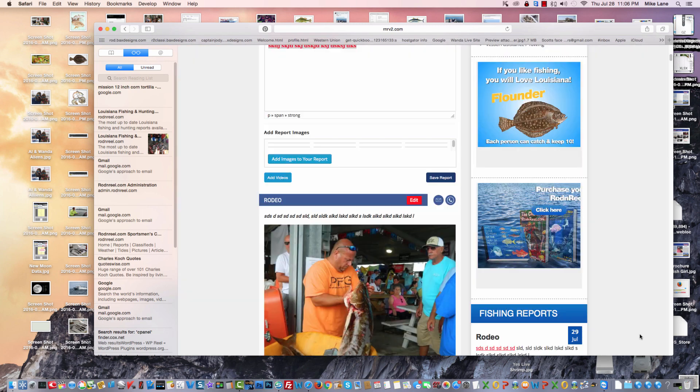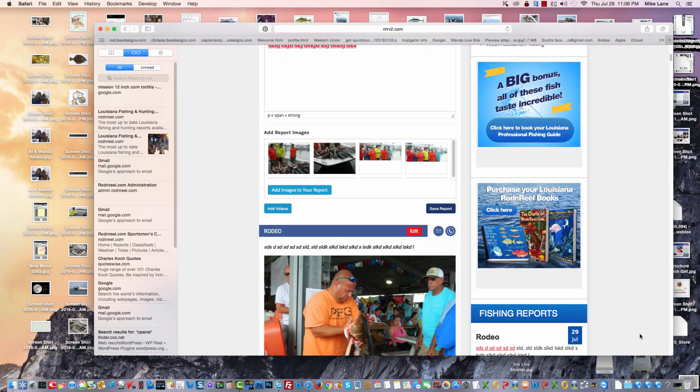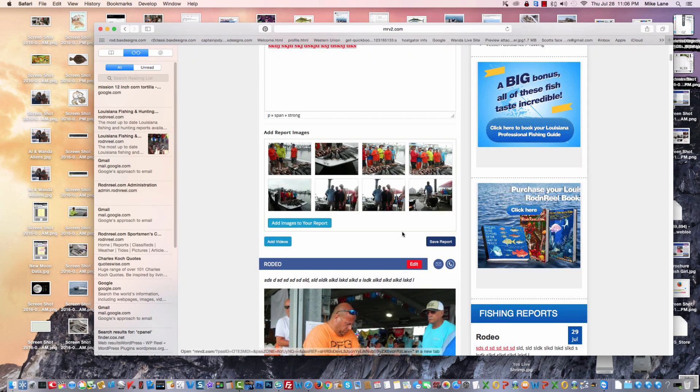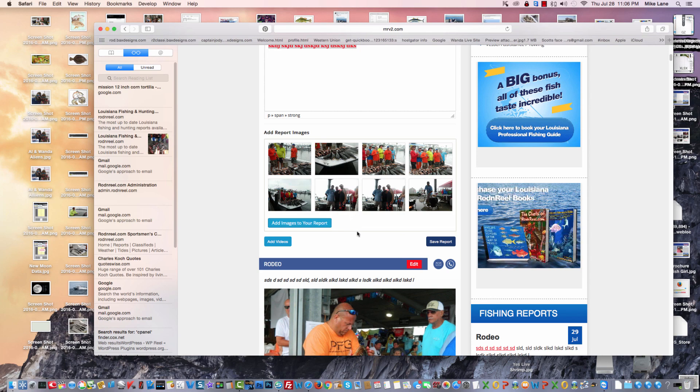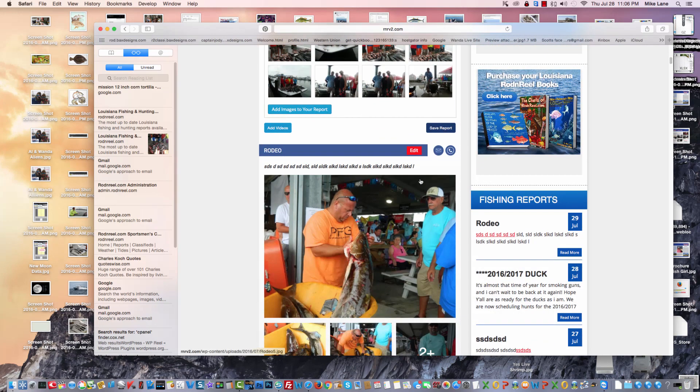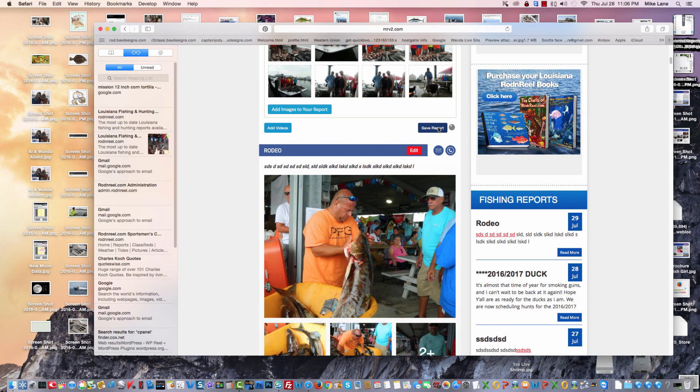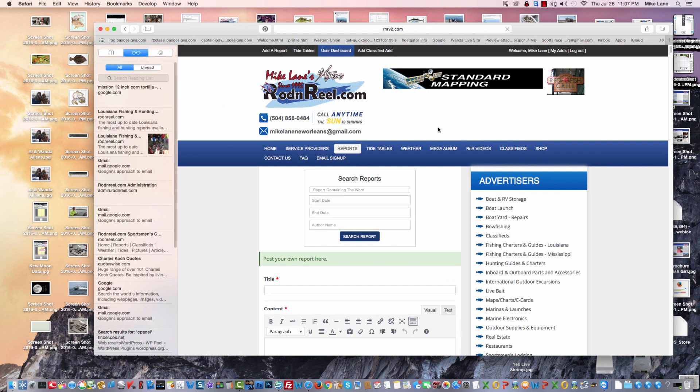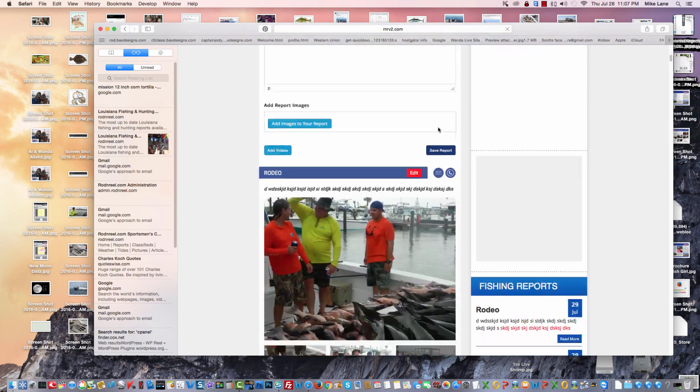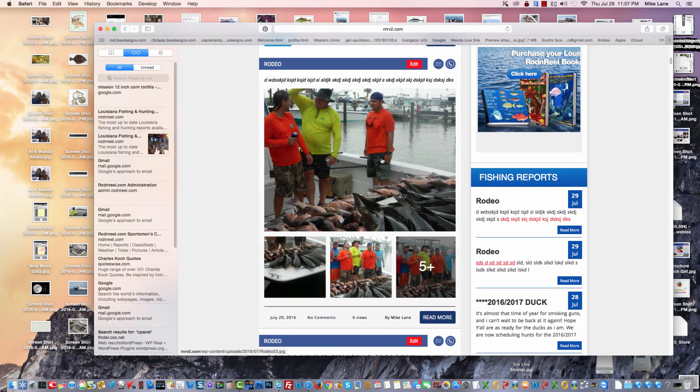We won't say select. It adds all the pictures to your report, and you click on save report, and there's our report.